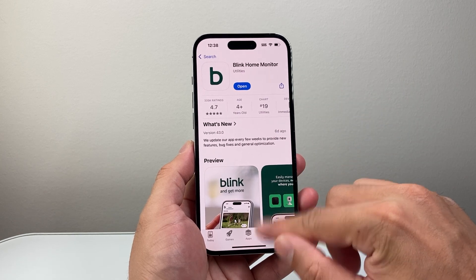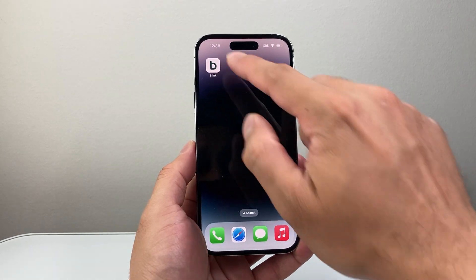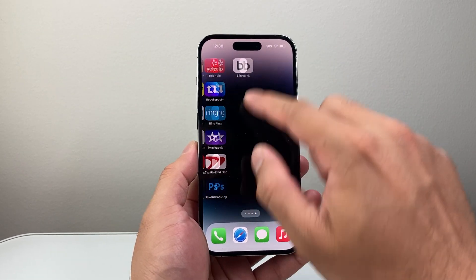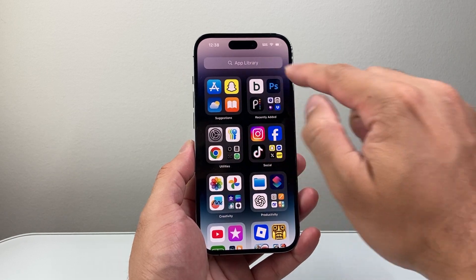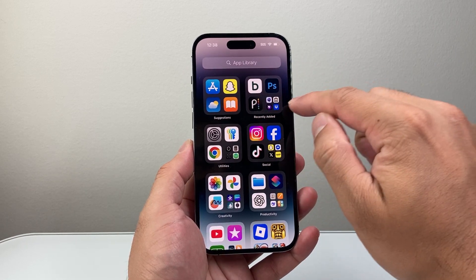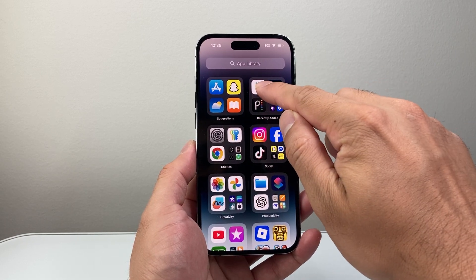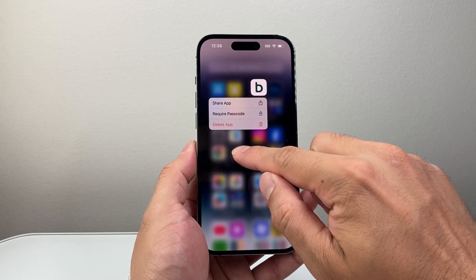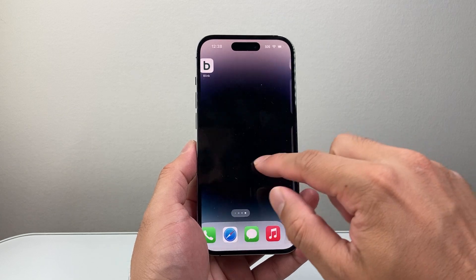You can exit out, and find the app on one of your home screens or on the very last page in the app library under Recently Added. You can hold and drag it to move it to the main screen.